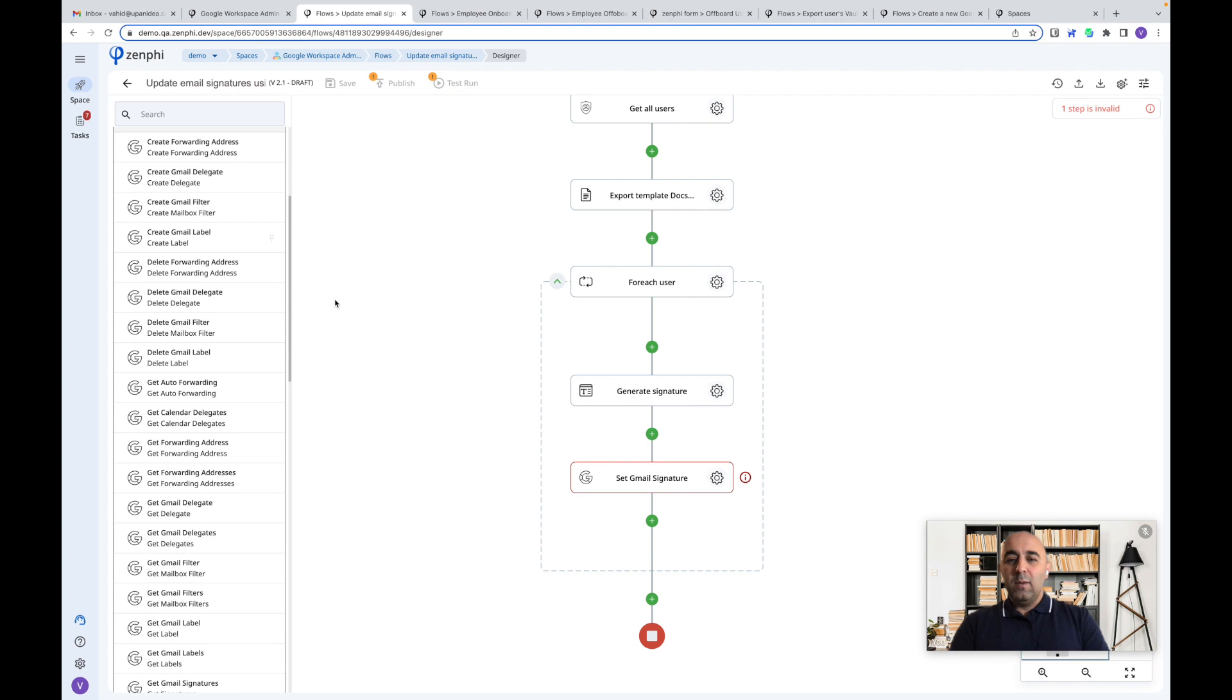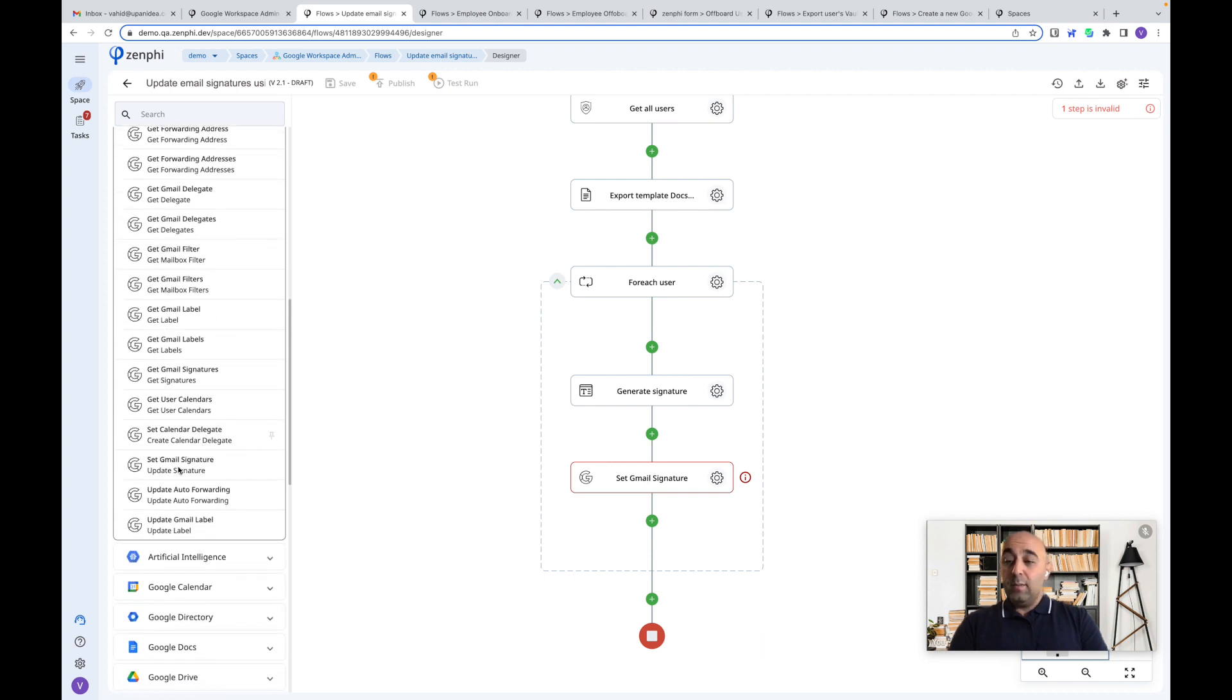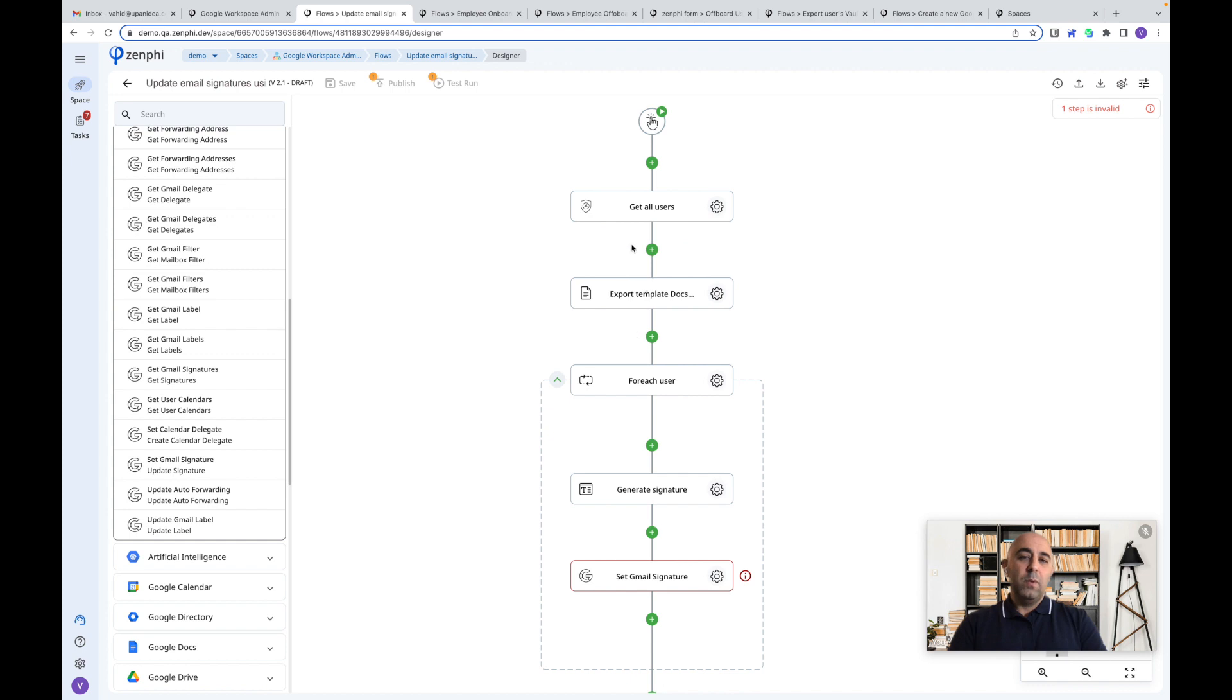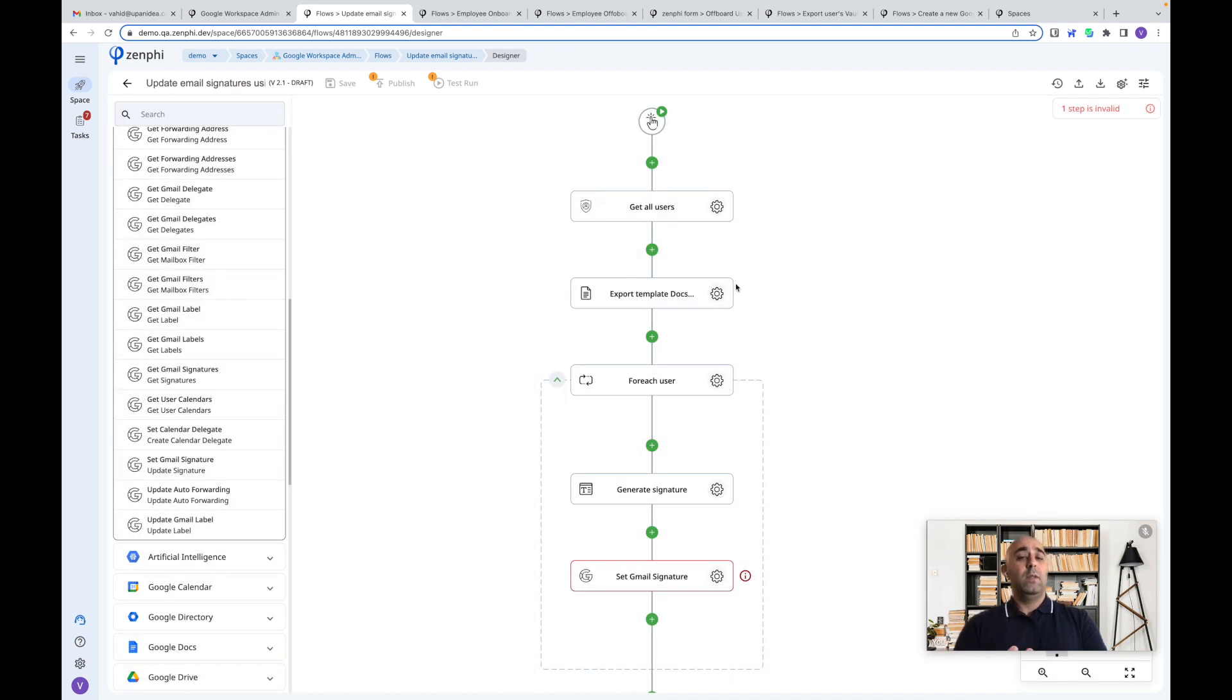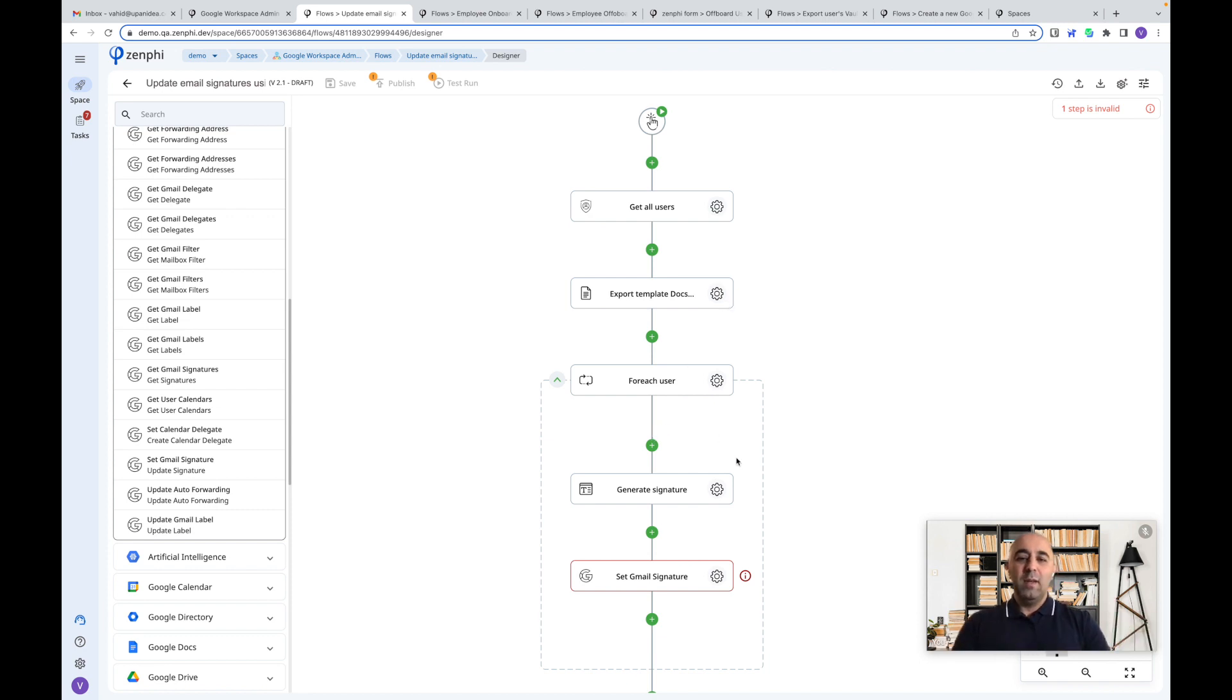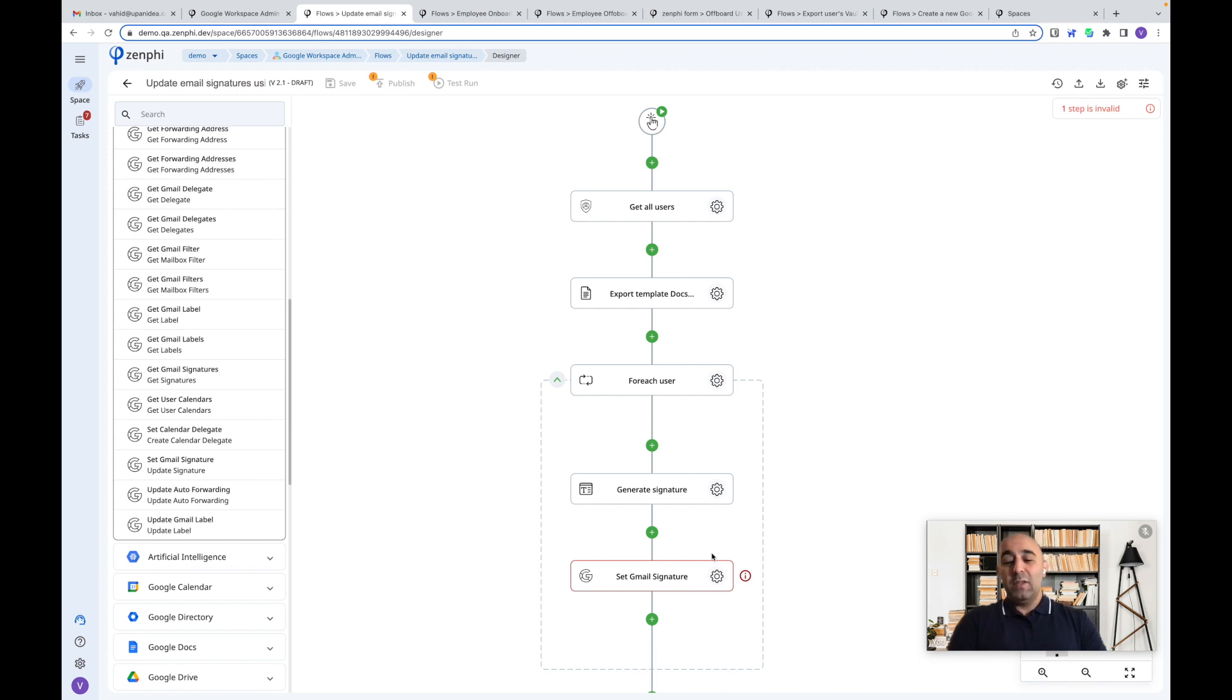We have added a lot of new actions here on the Google Workspace. So like in this example, we are using set email signature down here. So basically, it's as simple as retrieving a list of users and you can limit it however it suits you. We're using Google Docs as a template for our email signature. You can use HTML or any other format and we're just looping through it and individually updating it. All can be done in Zenfee with a few drag and drops and saves you a ton of time.